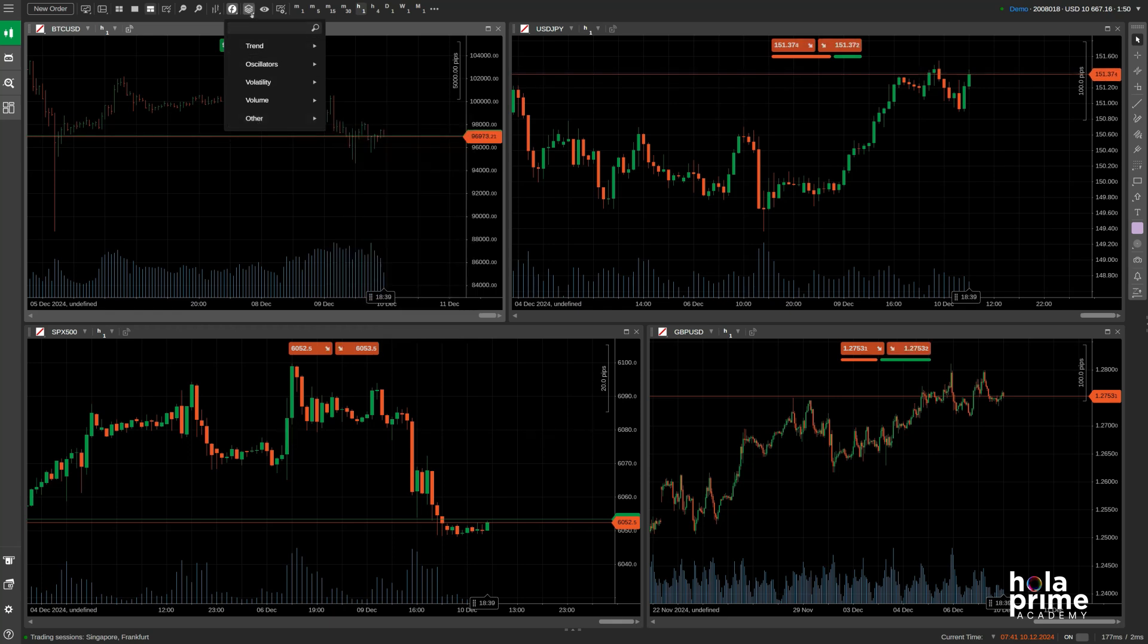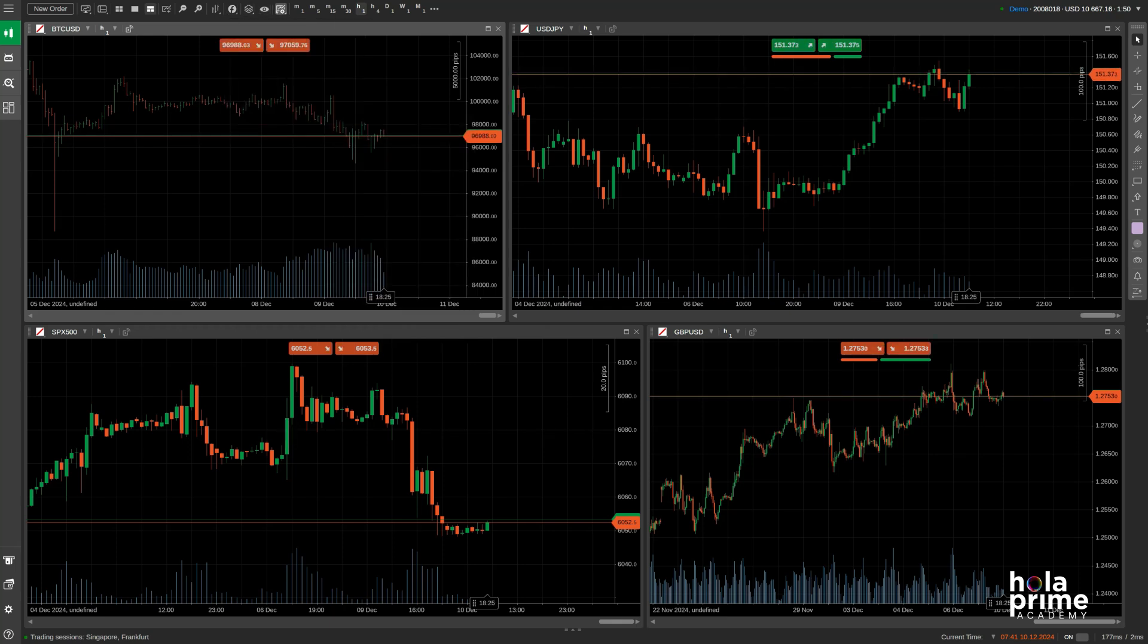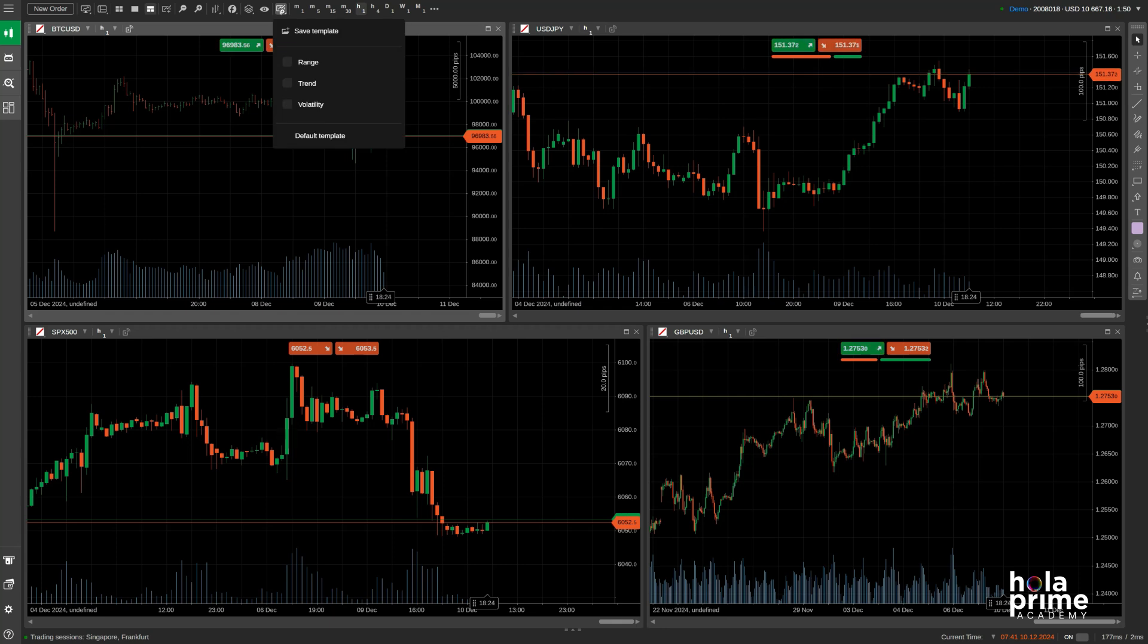Next, you can manage your attached drawings and indicators here. And if you've set up a chart just the way you like it, you can save that template from here.